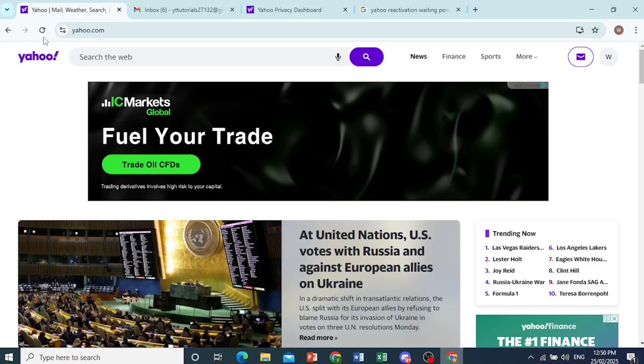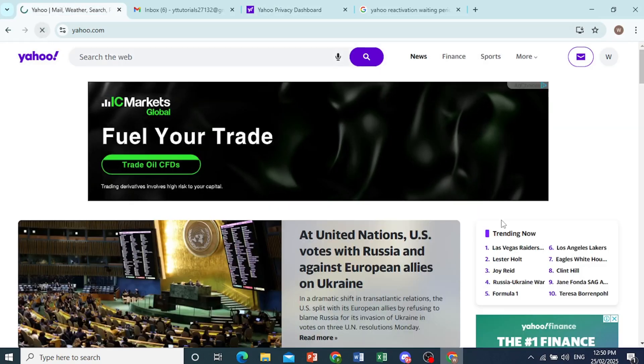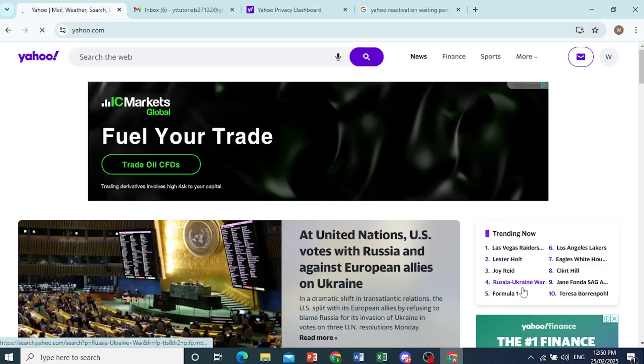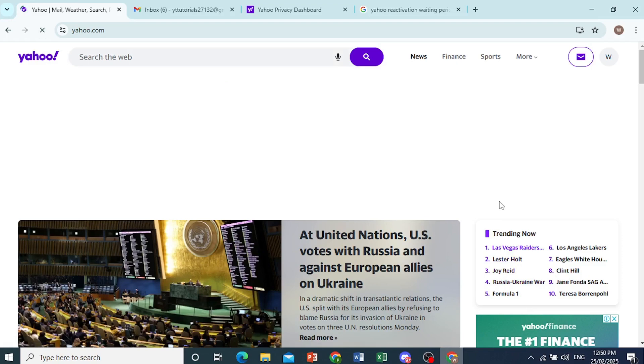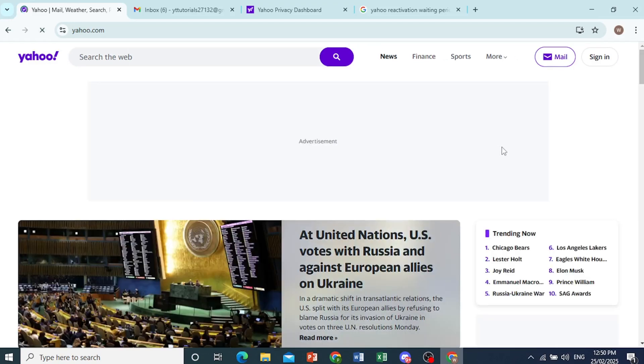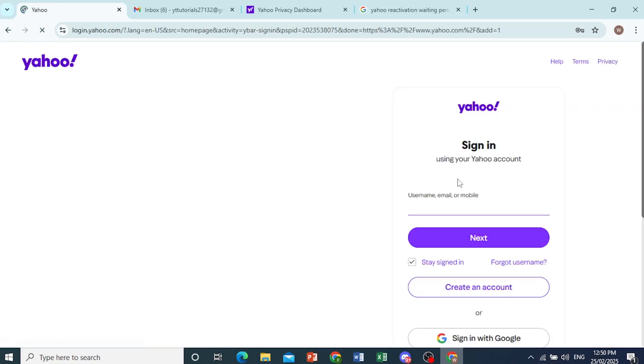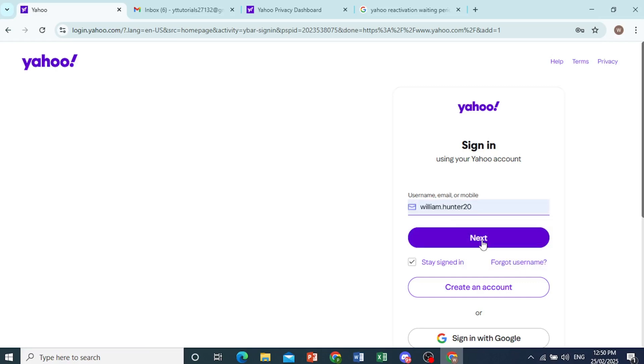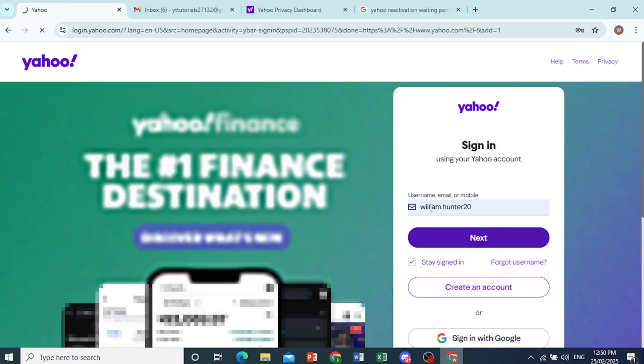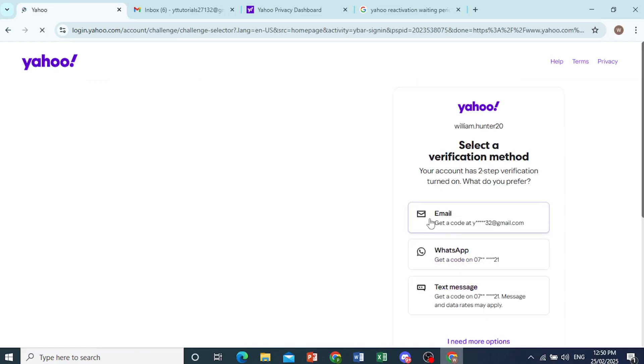So if I come here and log in to my Yahoo account, come here and click on sign in. There we go. And then I put in my email and password and I'll just click on next.